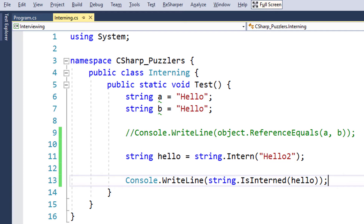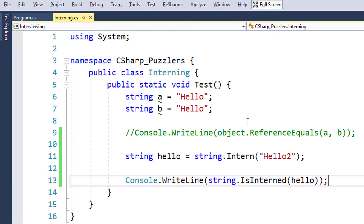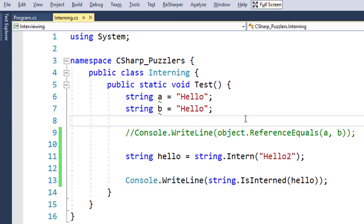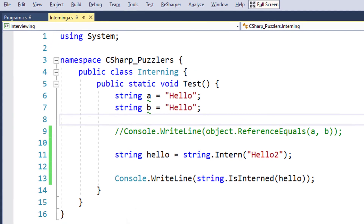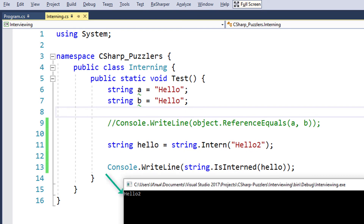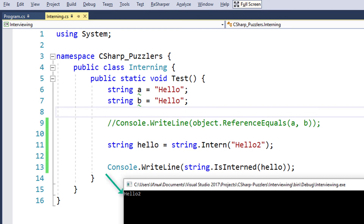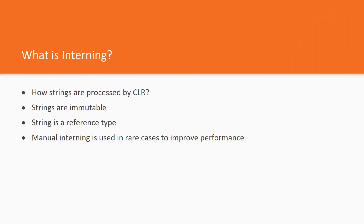We explicitly requested CLR to intern the hello2 string literal, so we can expect that IsInterned will return hello2. Let's run the code and check if it works. Great, everything works as expected. Manual interning is a feature used in rare cases, specifically when you need to improve performance in scenarios where you intensively create a huge number of string literals and you want to be sure that duplicate literals are interned.